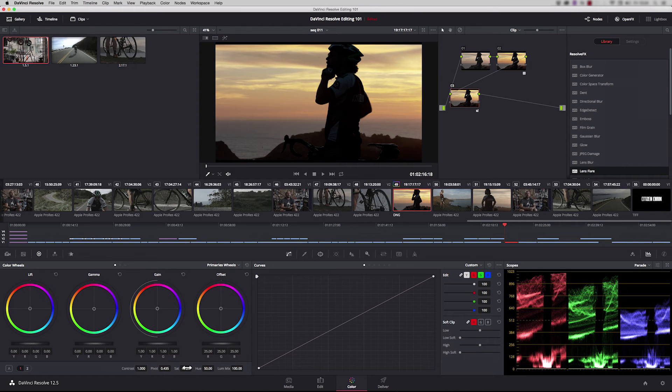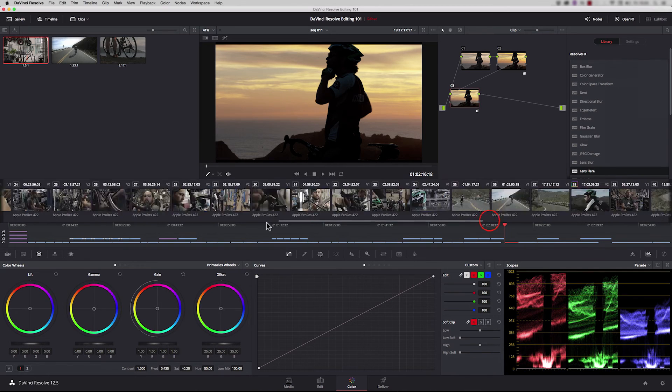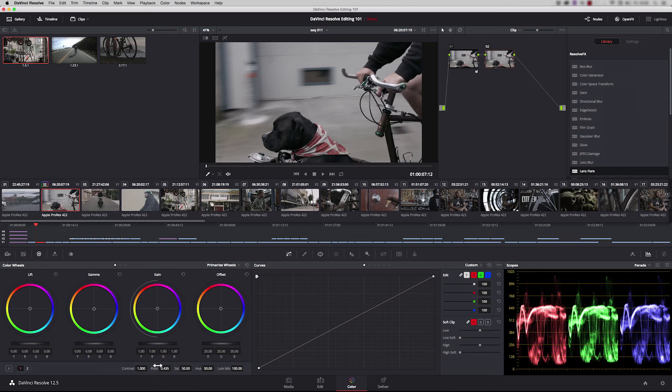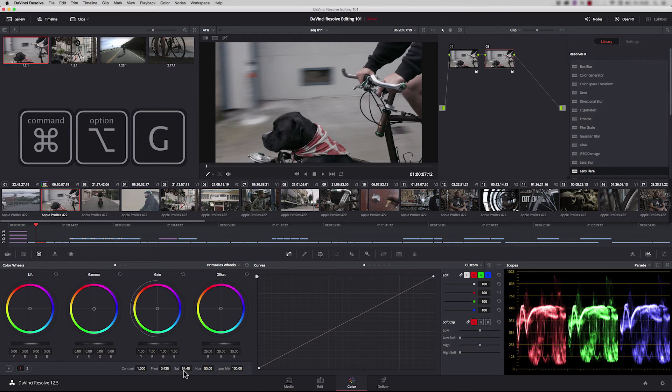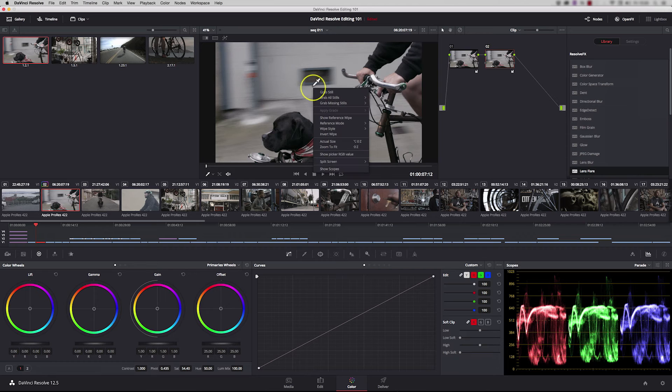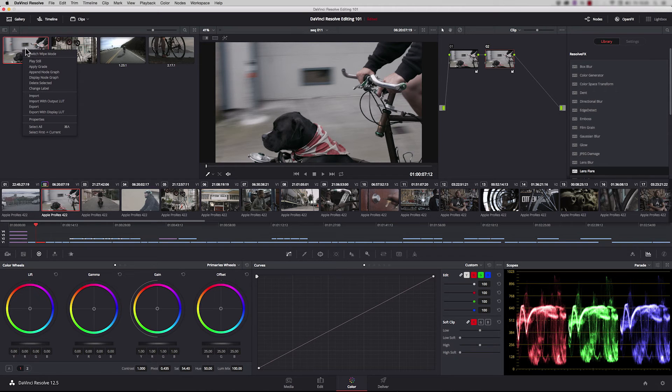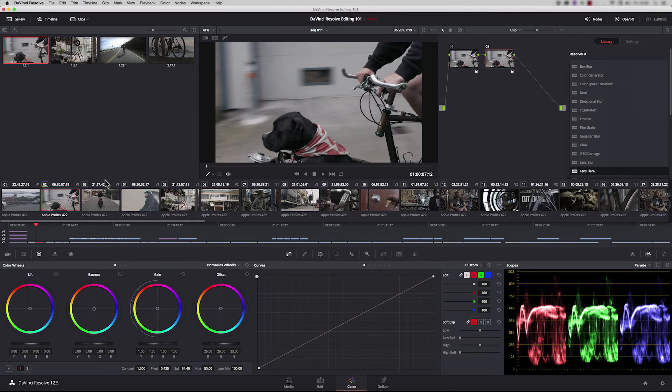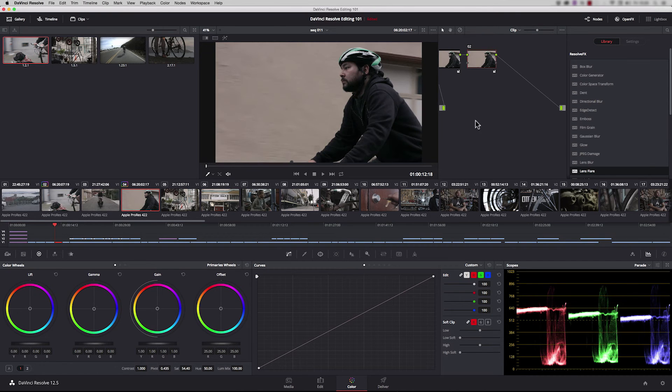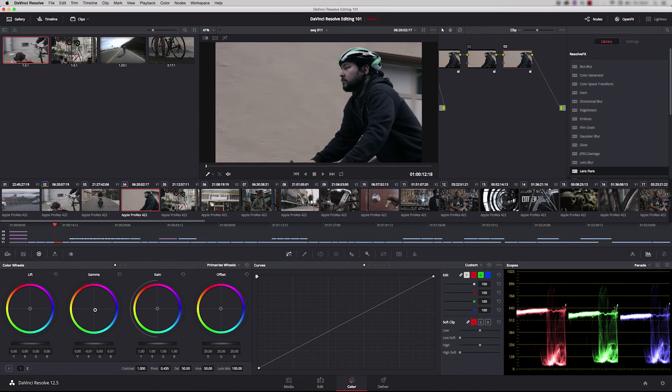When you've got a look you're happy with, you can save it into the gallery as a still, then use that still to apply to similar shots. Let's go back to the dog we graded earlier and modify it a little bit. I'll add more saturation and save the still by pressing Command Alt G. To apply that to another shot, click on the shot and drag and drop. This shot now has those two nodes we created, giving us our look, and we can modify it from there.